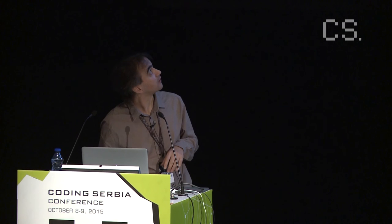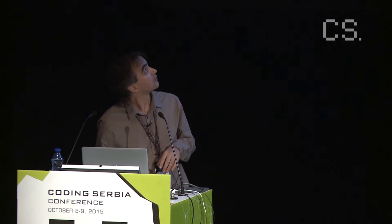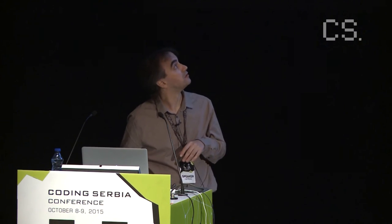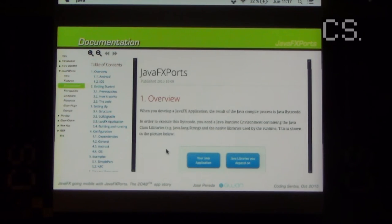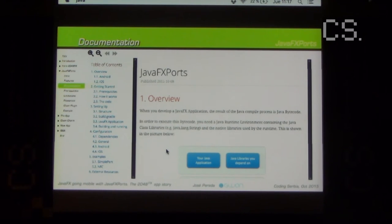I will skip the detailed documentation part — you can find it online. We have documented everything on the site, so you can read about how it works. You can read about JavaFX ports; everything is there.